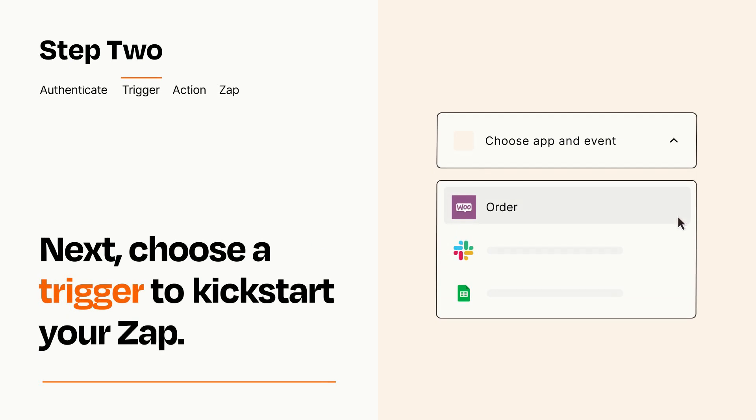Now let's set up your trigger, which is the event that starts your Zap. Pick the trigger event that you want from the list.